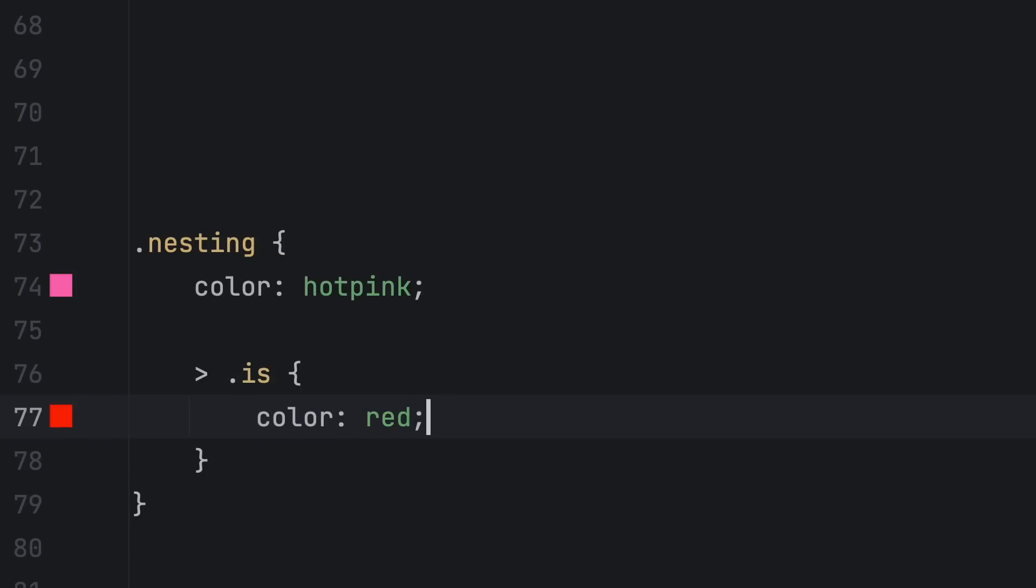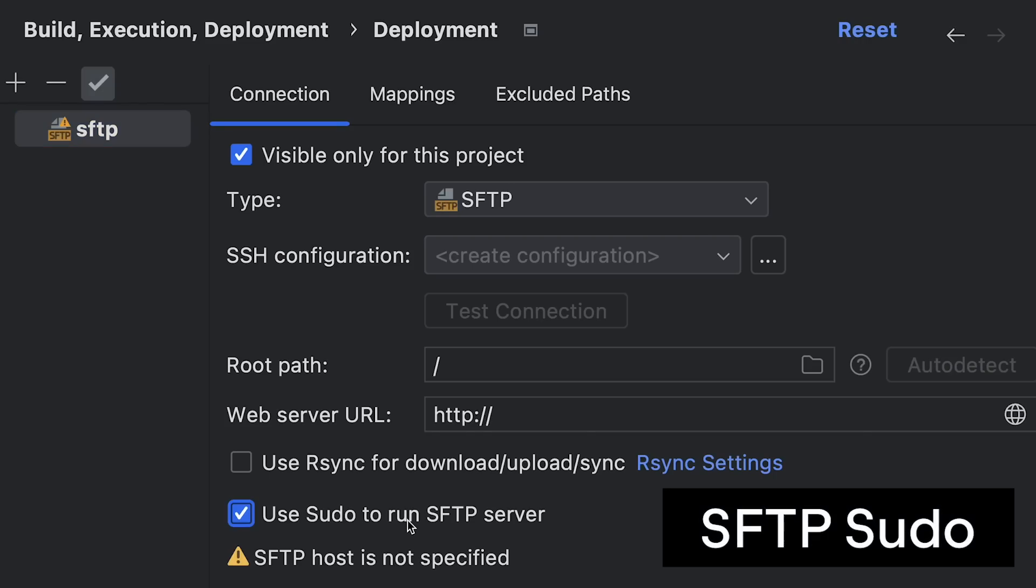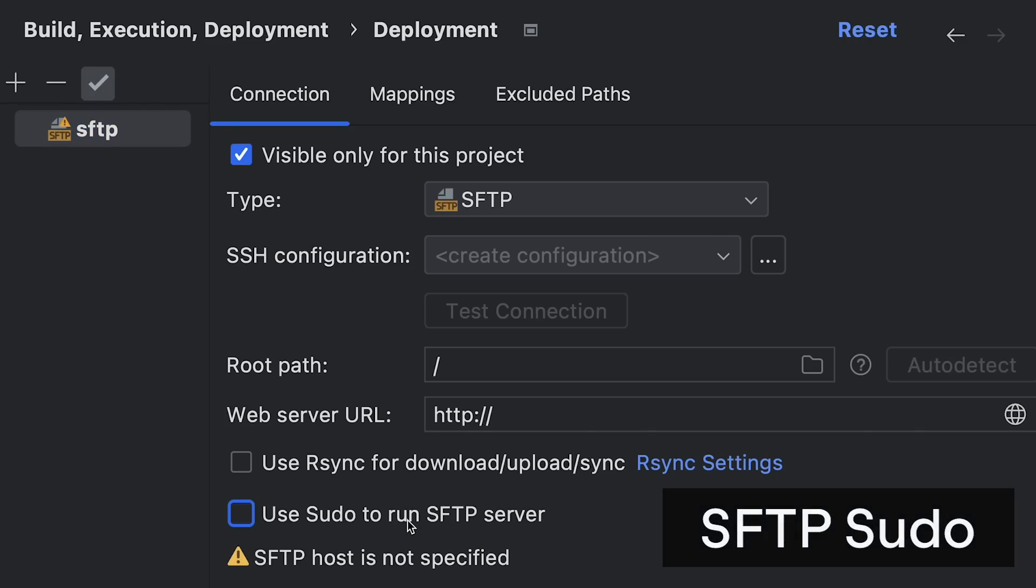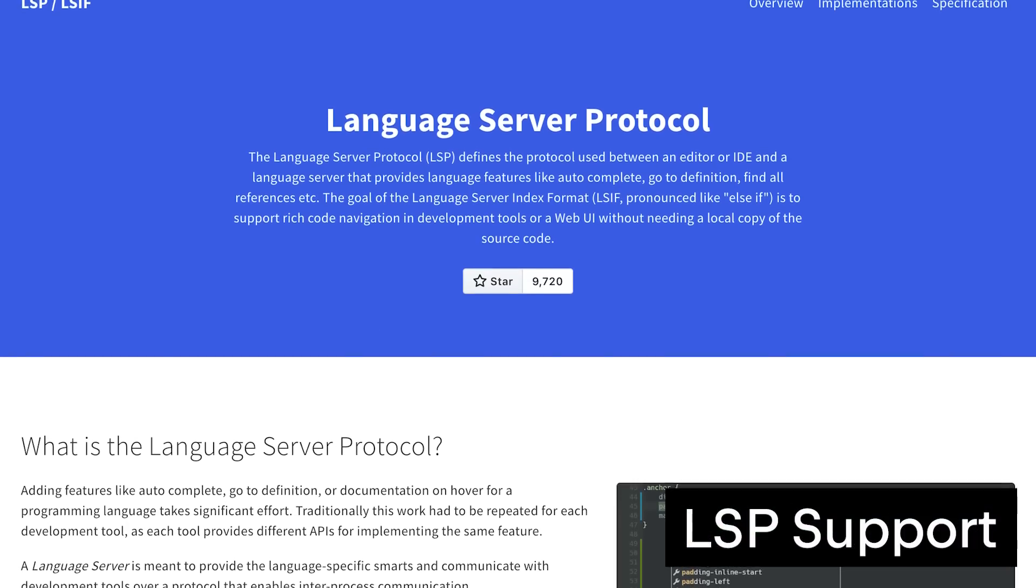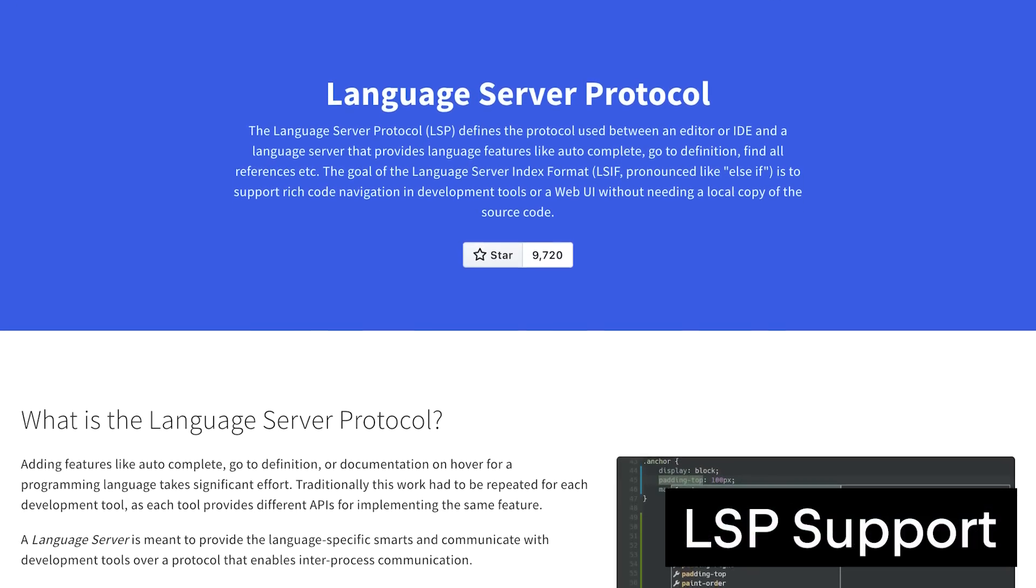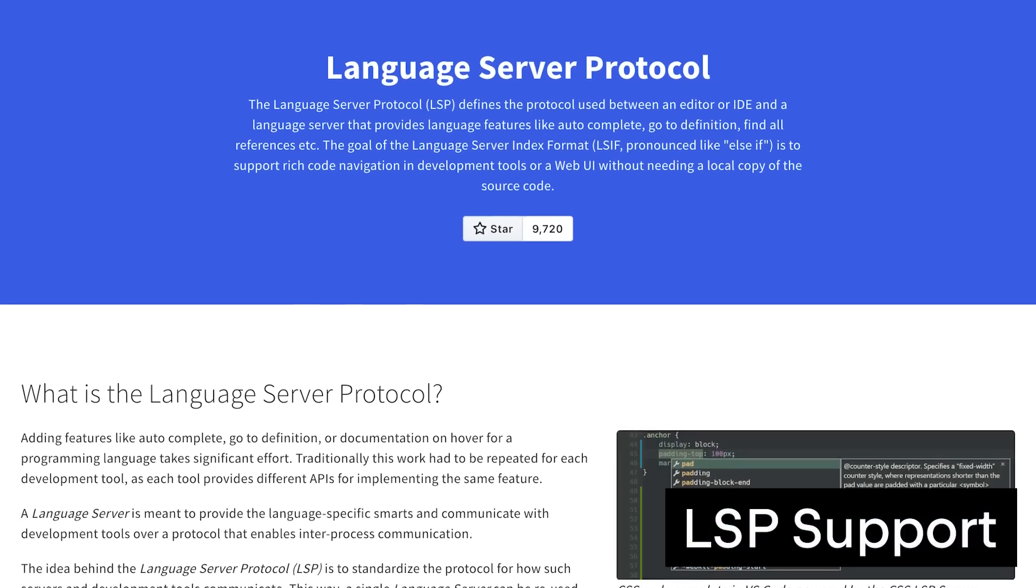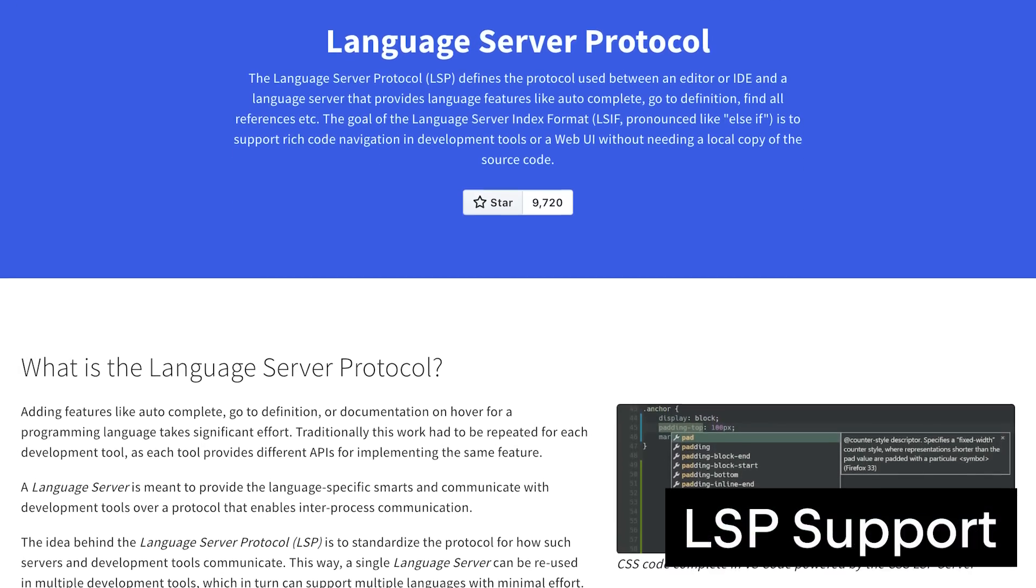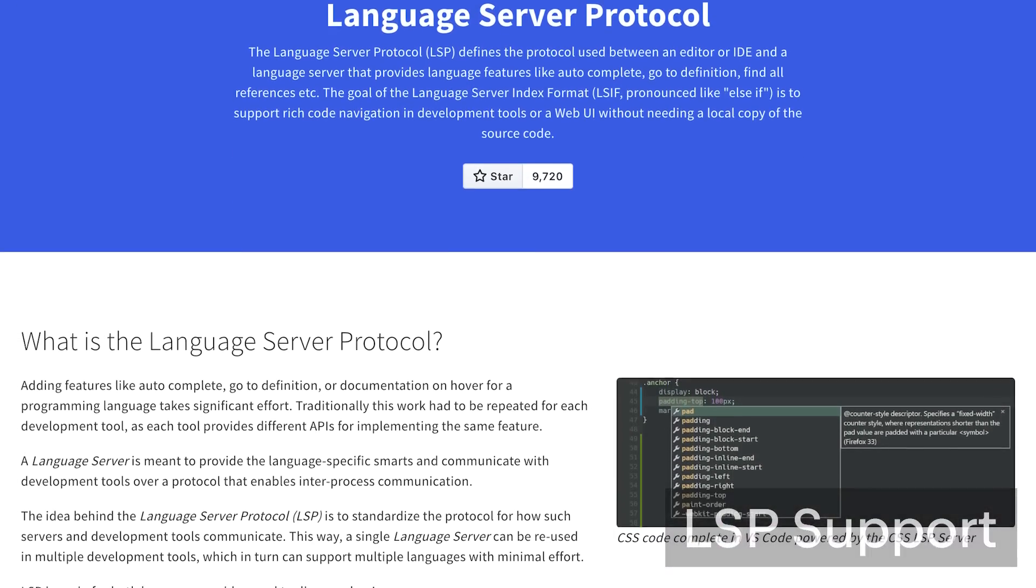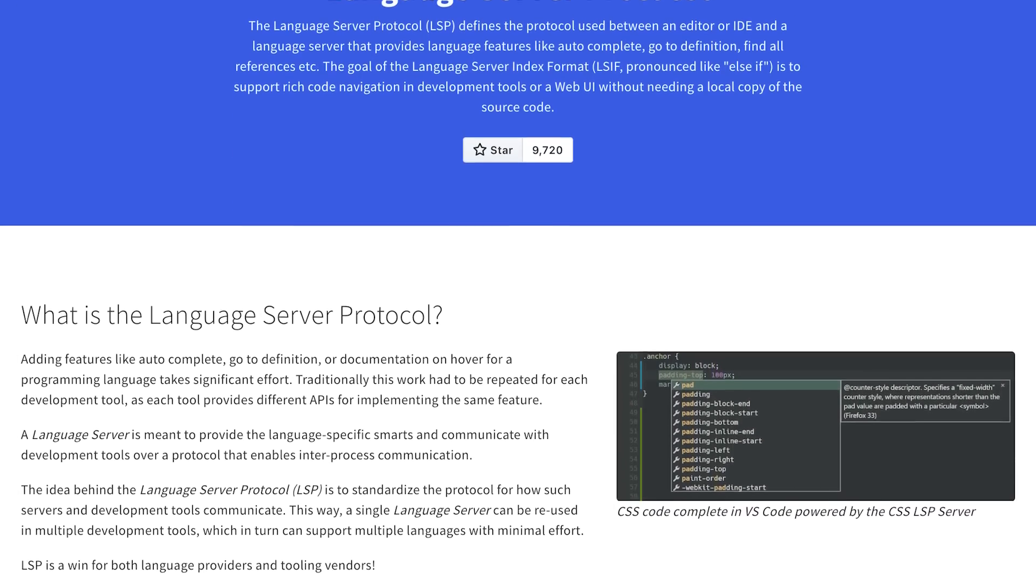We've also introduced support for sudo on SFTP servers. And crucially, we've added support for LSP, language server protocol. Meaning that plugin developers can provide coding assistance in phpstorm.